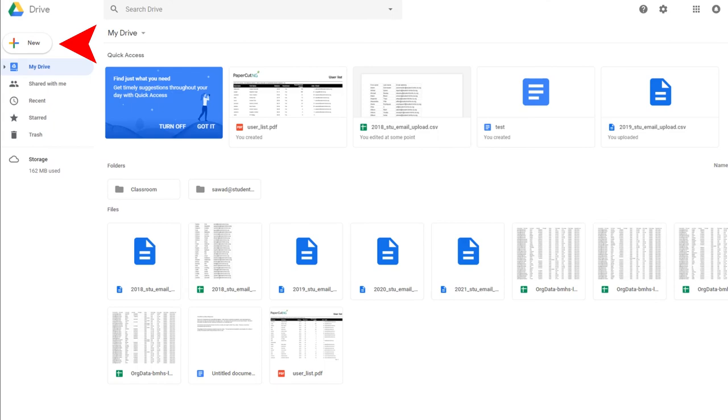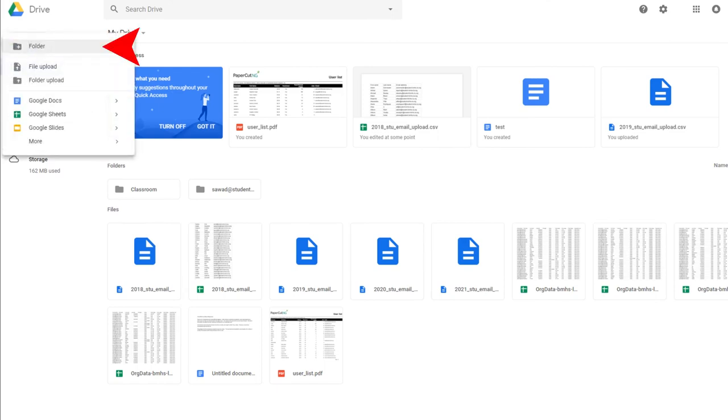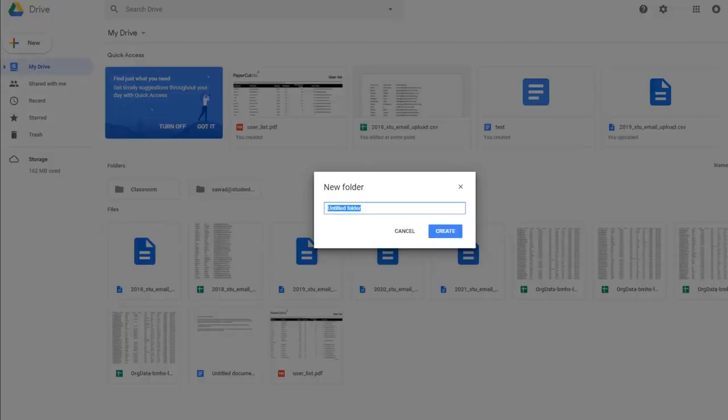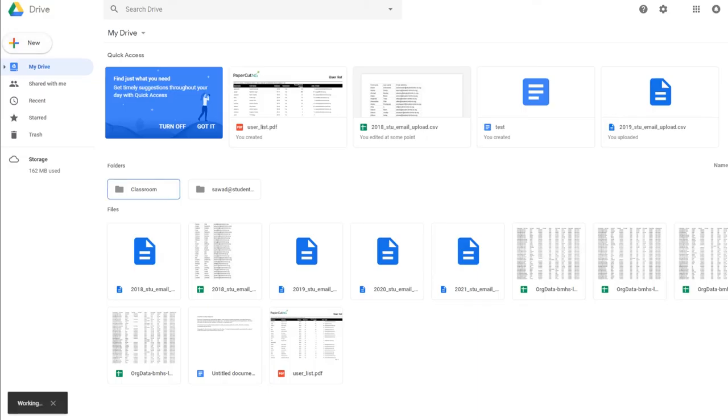Beneath your evidence, write a short caption describing the evidence and why it supports your claim of growth. The easiest way to make sure your files from Google Drive have the correct sharing settings is to create a new folder in your Drive. I will label mine portfolio evidence. If you edit the sharing settings to this folder, then any file you put in this folder will have the settings propagate down.